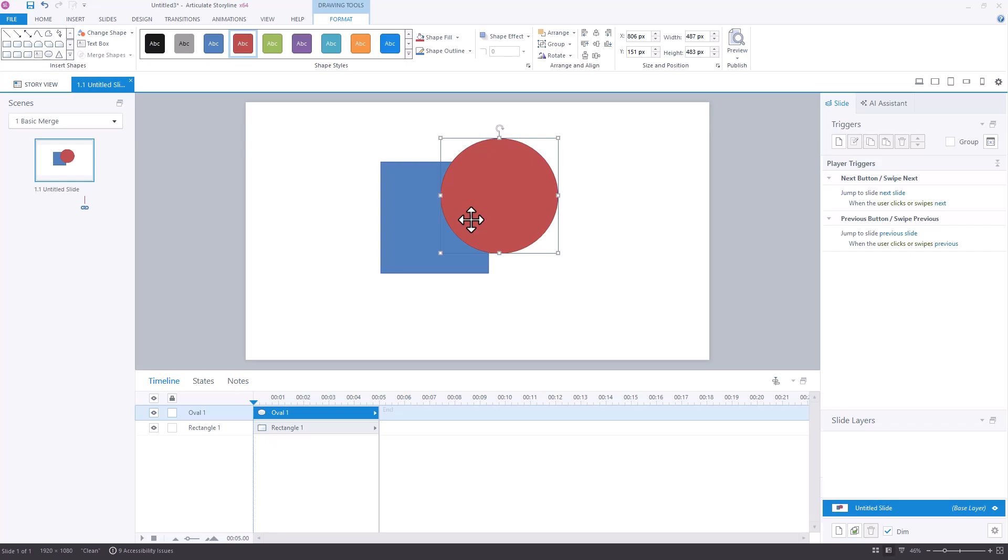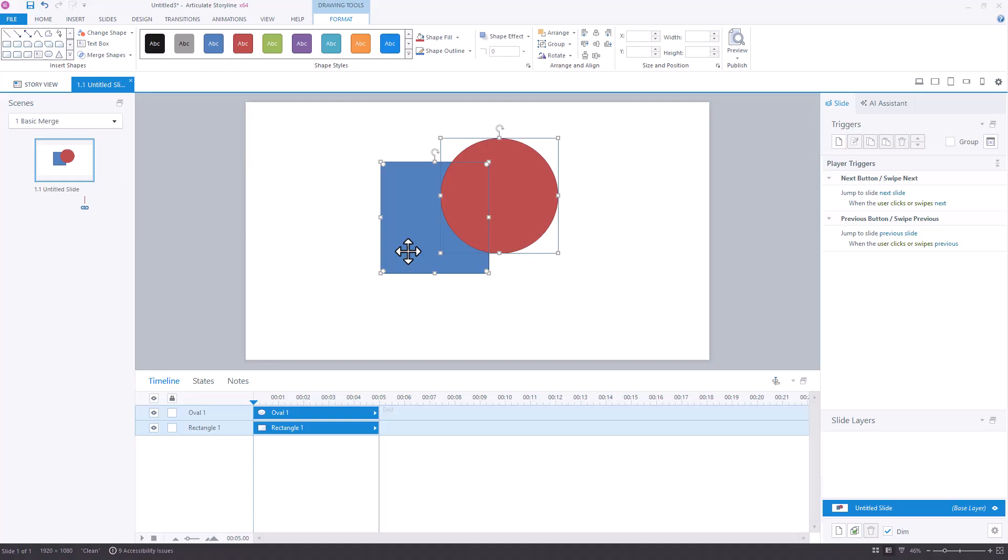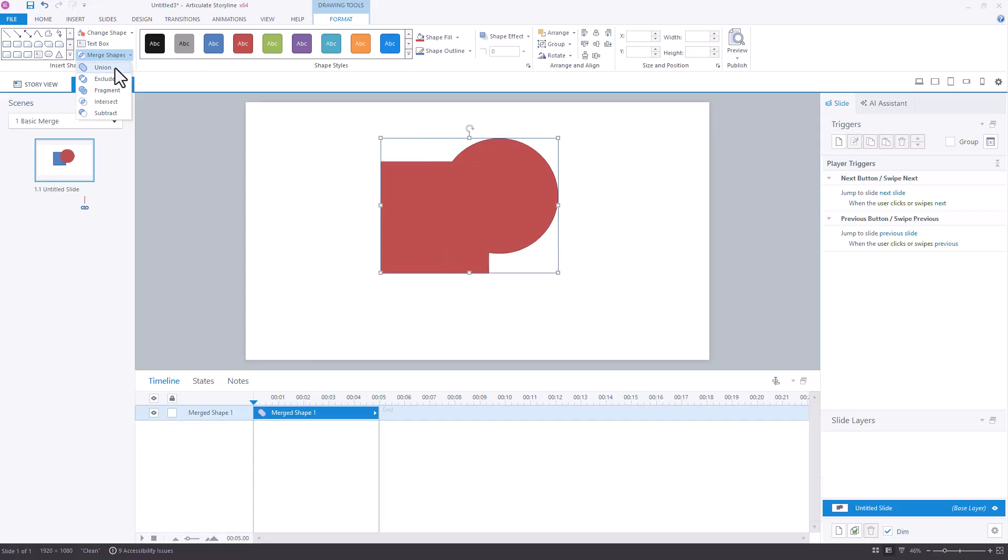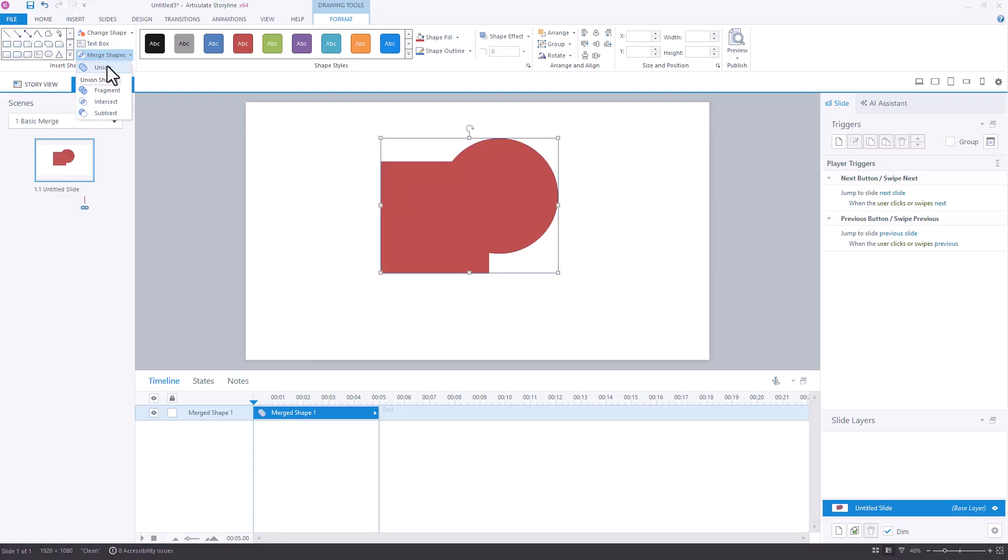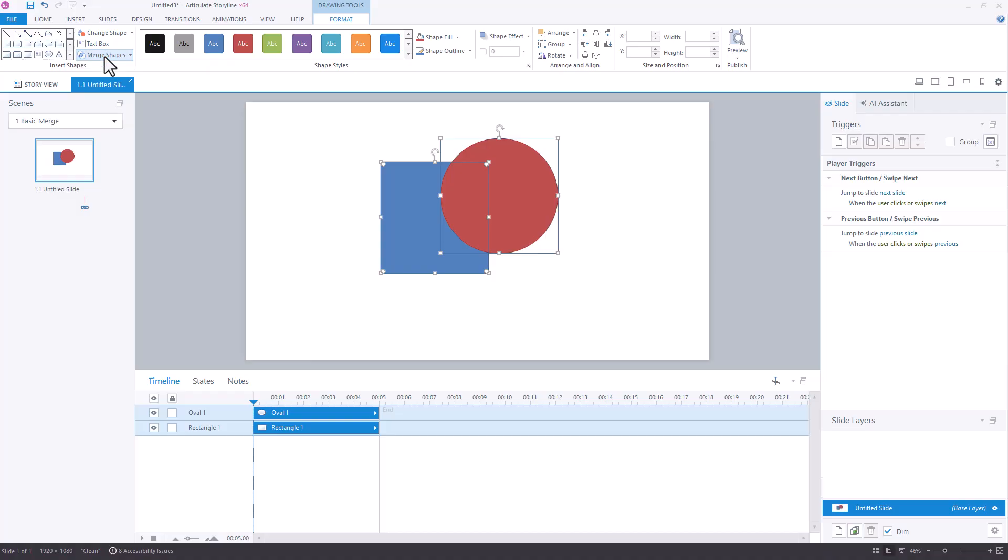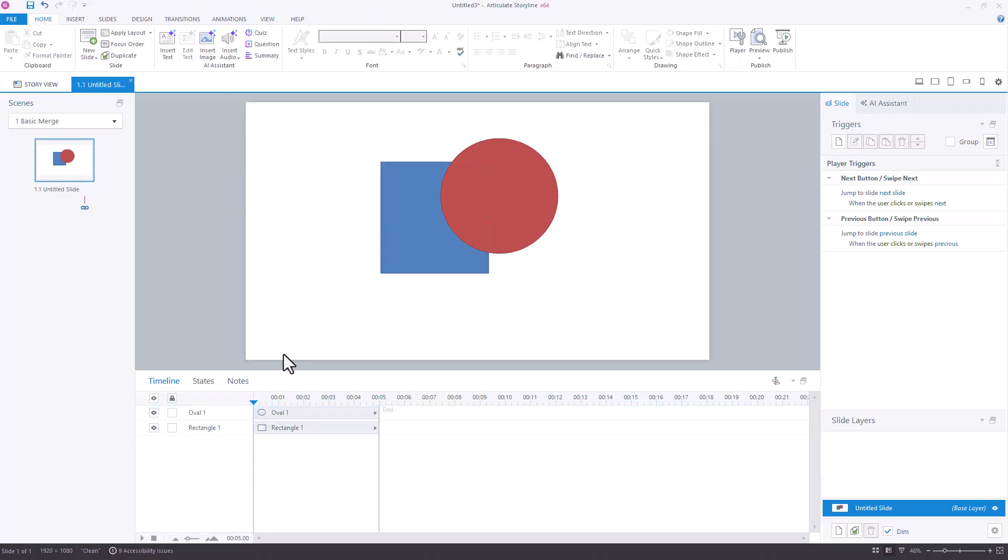Because right now, the red circle is on top of the blue rectangle, when I select these two items and come up to Merge Shapes underneath the Format tab, how the Union, Exclude, Fragment, Intersect, and Subtract is going to be determined by that red circle that is currently on top.